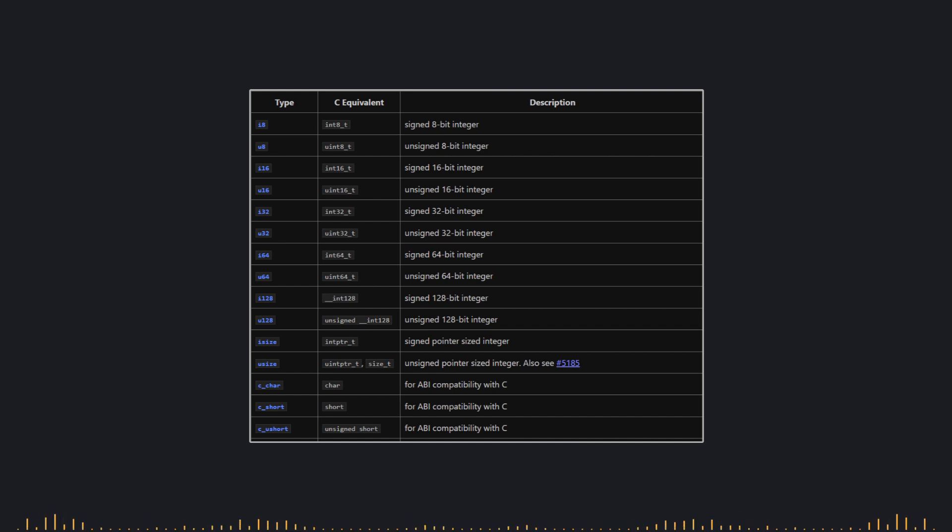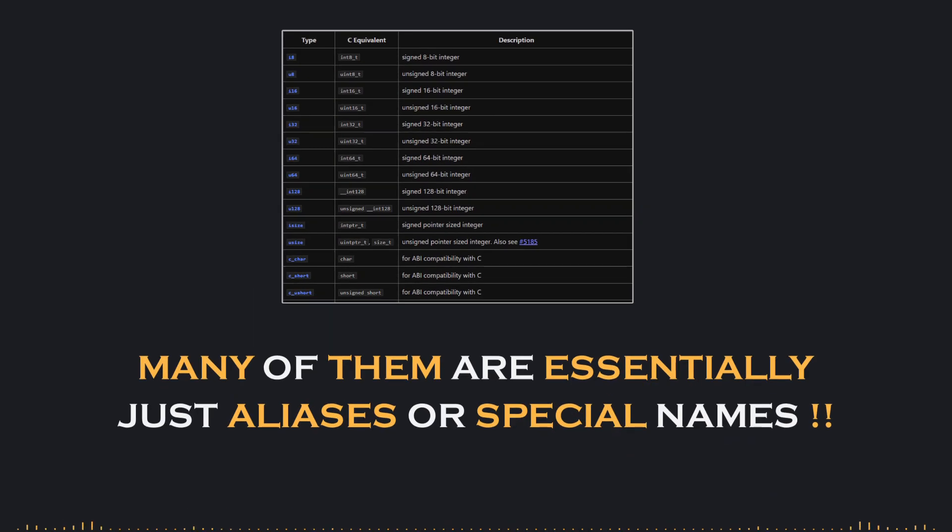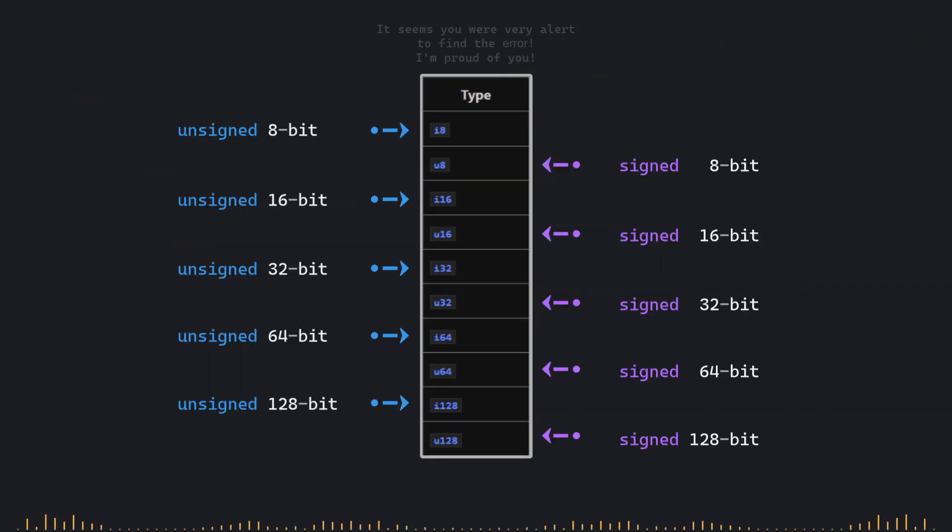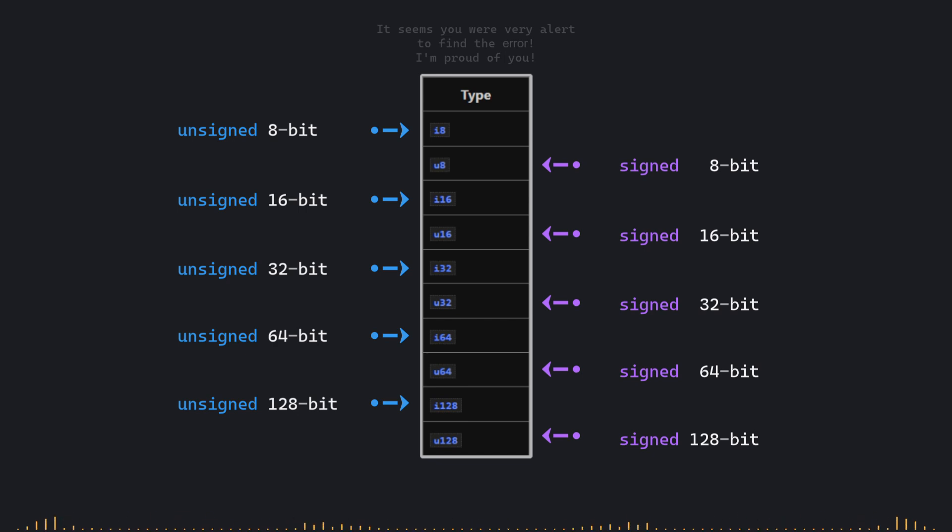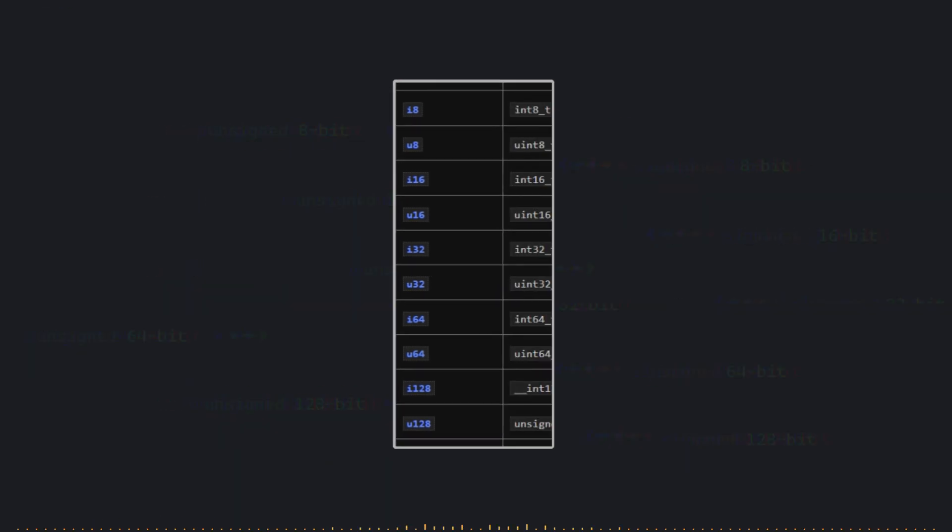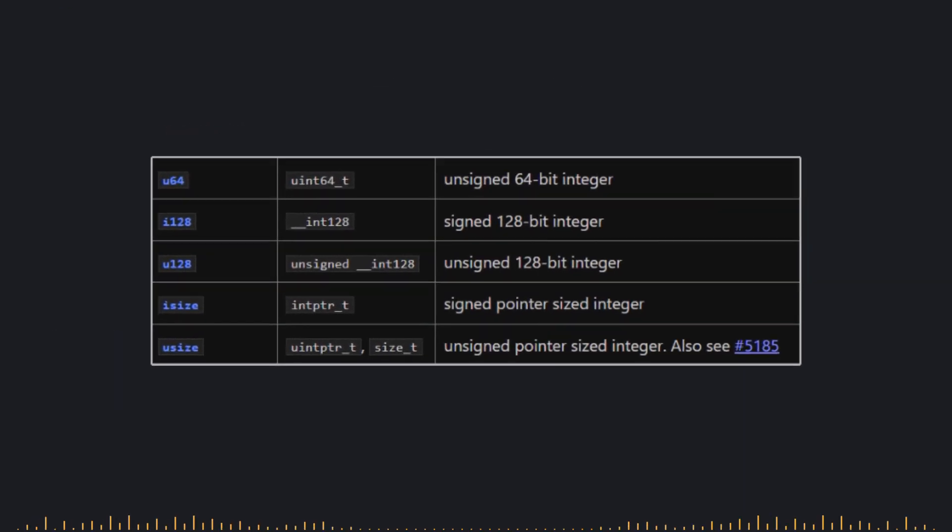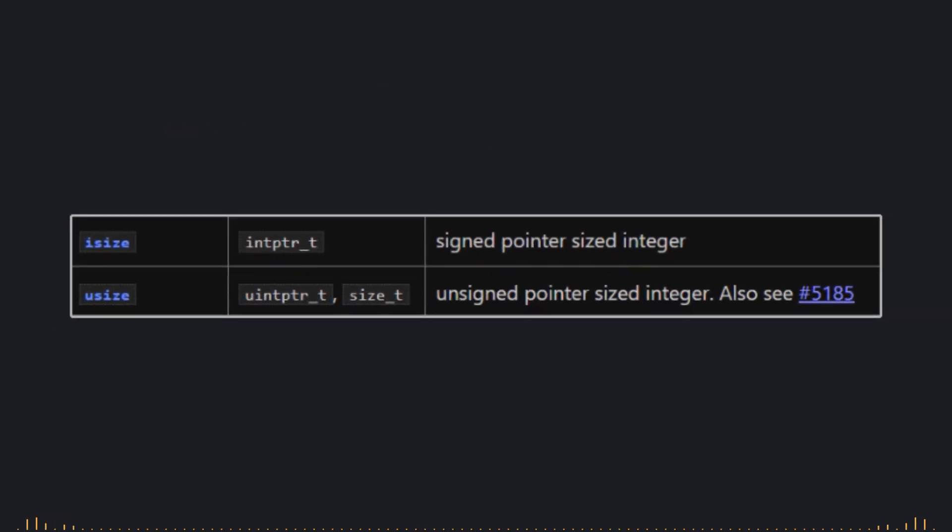Especially when you realize that many of them are essentially just aliases or special names. For instance, we have 10 distinct integer types here, divided into signed and unsigned categories, ranging from 8-bit to 128-bit. However, just below that, you'll notice types like I size and U size.